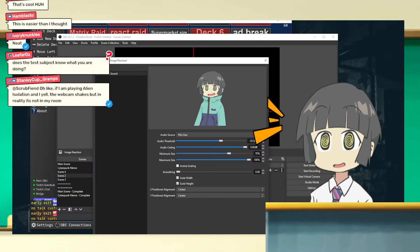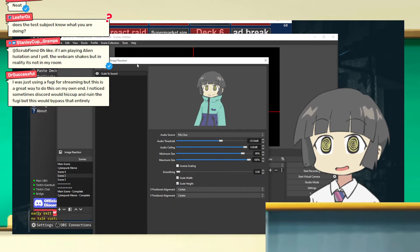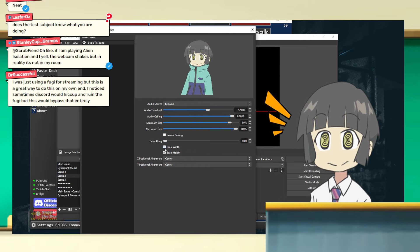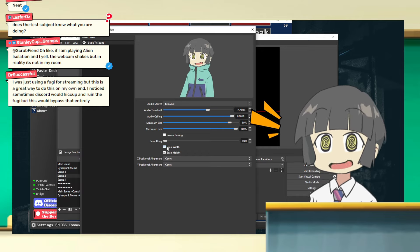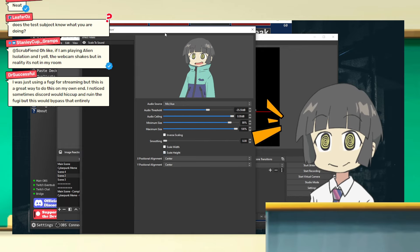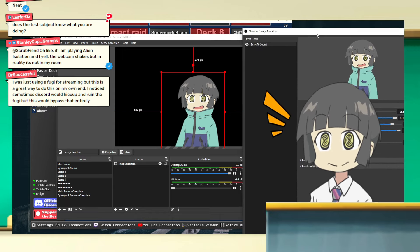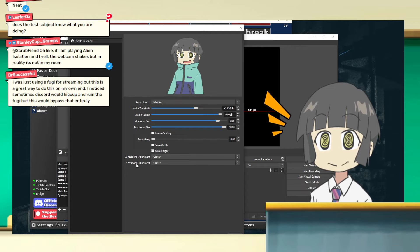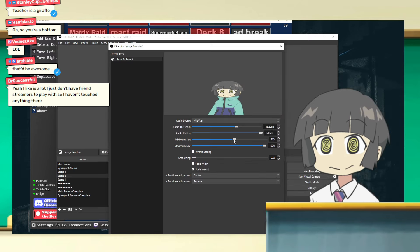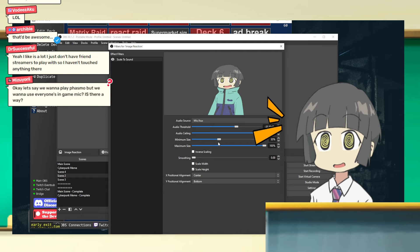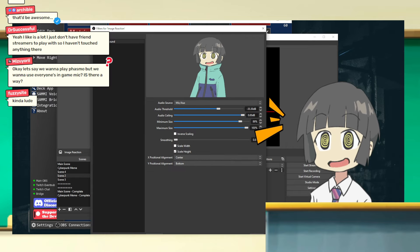There are a lot of parameters to adjust the bounce to your liking. The one I'm going to use now is the Scale Width and Scale Height options. I want to uncheck Scale Width and keep Scale Height, so now it's bouncing more up and down — this is the bounce I want. But I don't want it bouncing from the center, so I'm going to change the Y positional alignment to Bottom so it bounces from the bottom. Now this is more like an anime bounce — you can even make it really exaggerated.